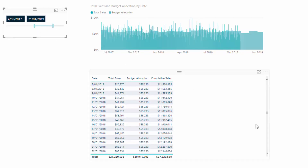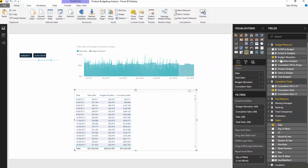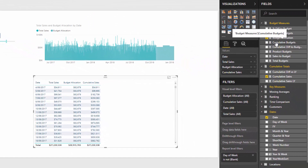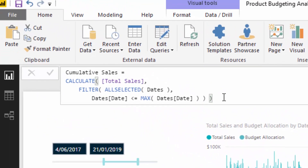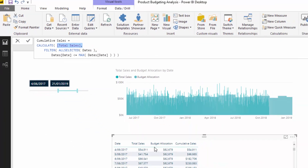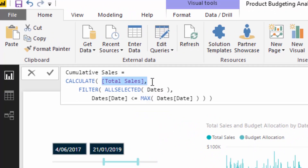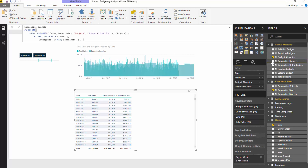Now, cumulative budgets — that's the difficult thing we want to work out here. I want to show you the formula you have to use. It's not as easy as a straight copy-and-paste of the standard cumulative total pattern and then just plugging in the budget allocation measure. You actually have to create something slightly different — you have to create a virtual table inside the pattern that enables us to iterate through and create the calculation.